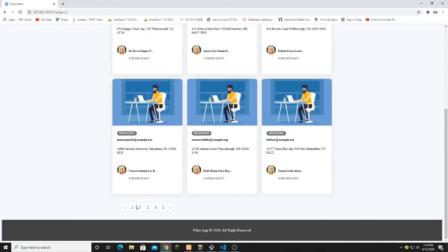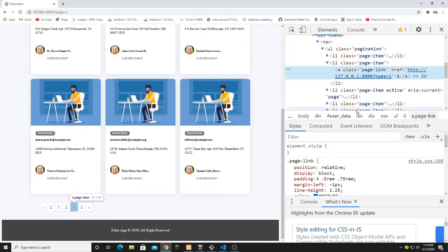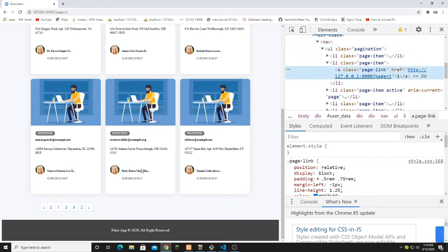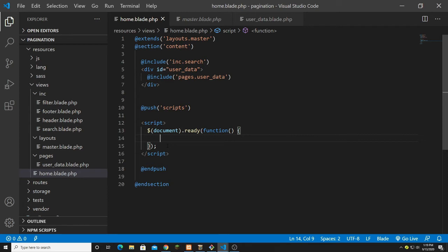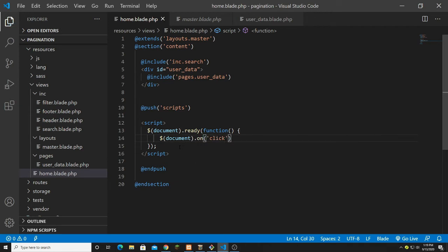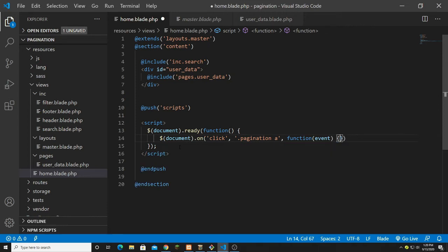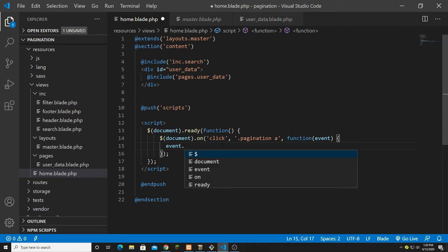I inspect the pagination link and see we have a class of 'pagination' and anchor tags with class 'page-link'. I write dollar document dot on, click on the pagination class anchor, and create a function passing the event. Inside I call event dot preventDefault, which stops the default navigation so we can handle it dynamically with AJAX.